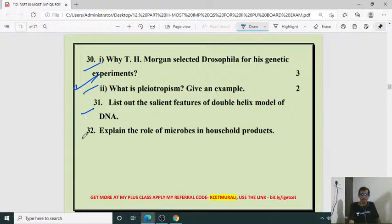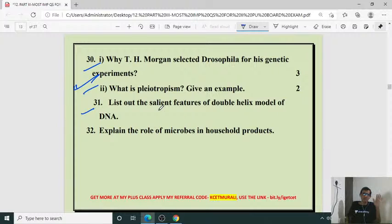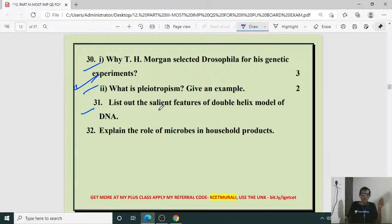List out the salient features of the double helix model of DNA — the Watson and Crick model of DNA. You have to draw the double helix diagram and explain. And another question: explain the role of microbes in household products — in the case of curd, making of idli, dosa, and other aspects. Very easy question.